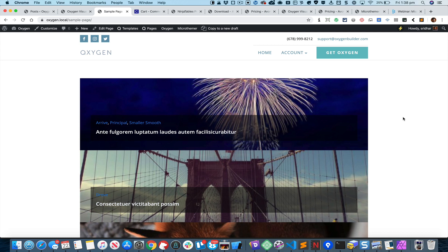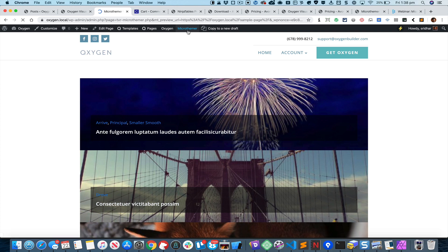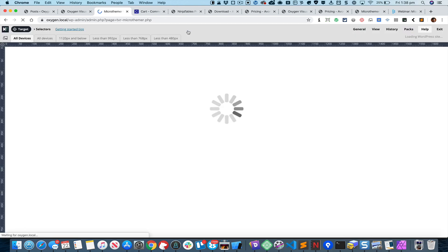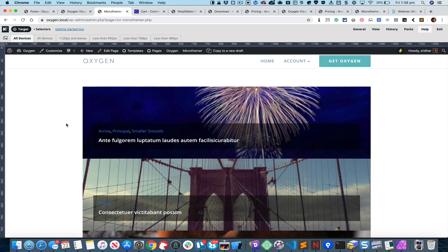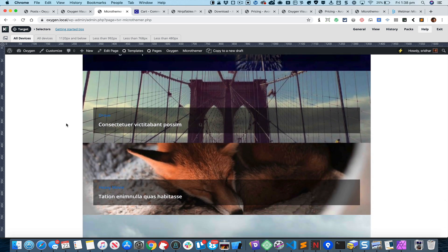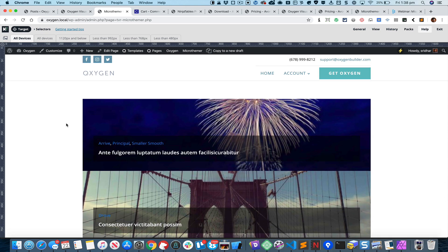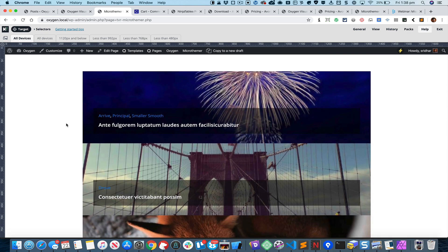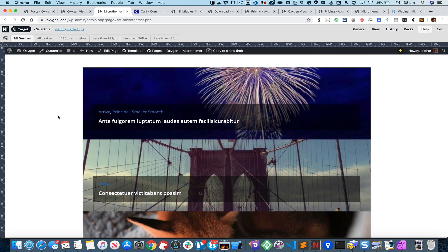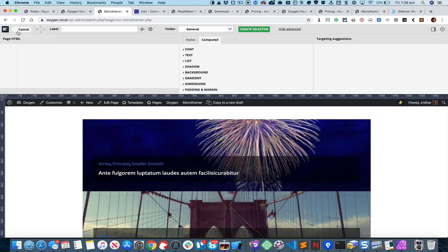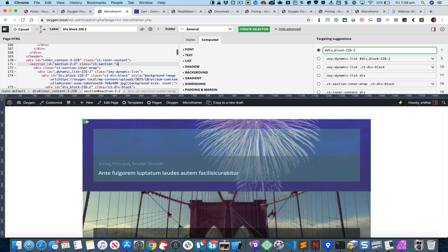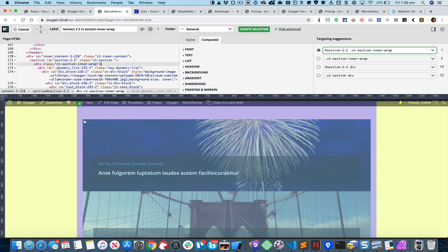Now it is time to launch Micro Themer into action. What we need to do is to first create a selector which is the parent or the container of these individual repeating divs. I'm going to click on this Target button.